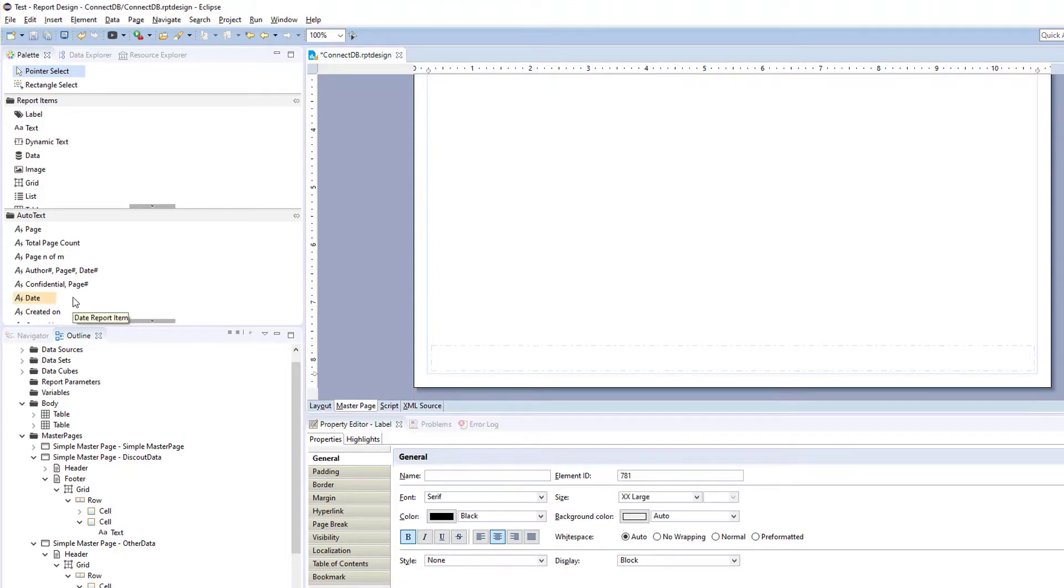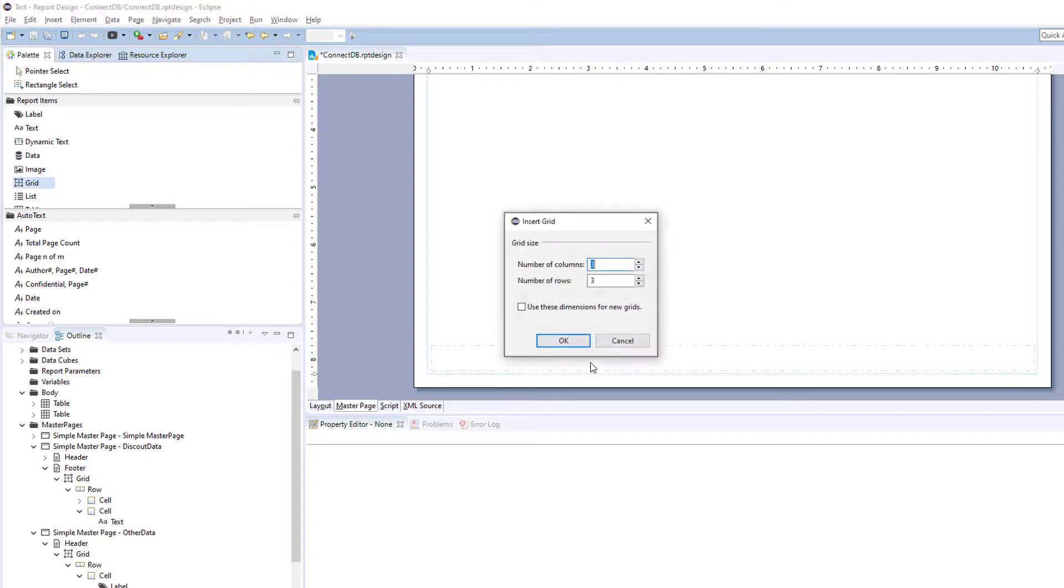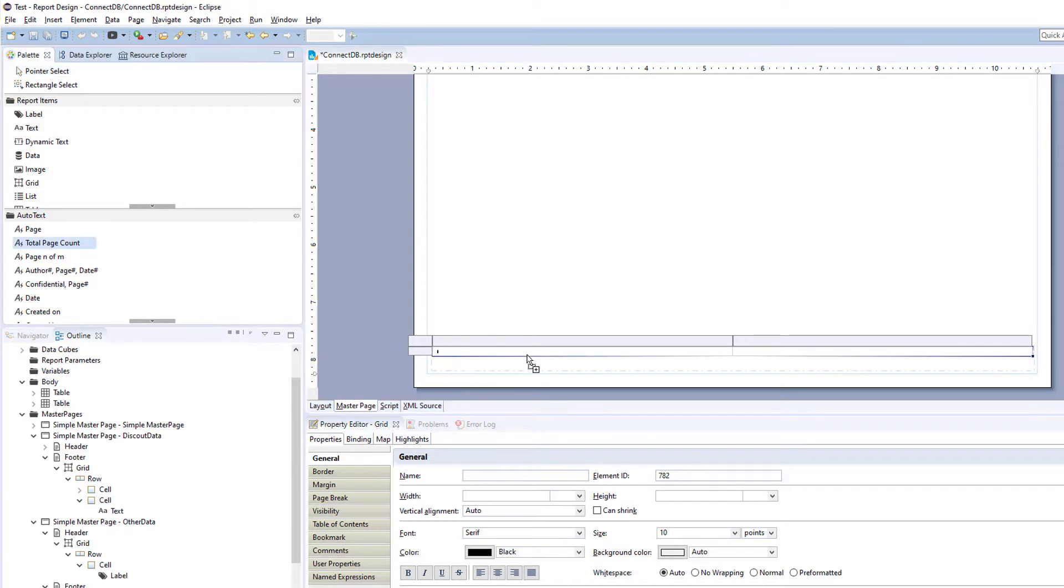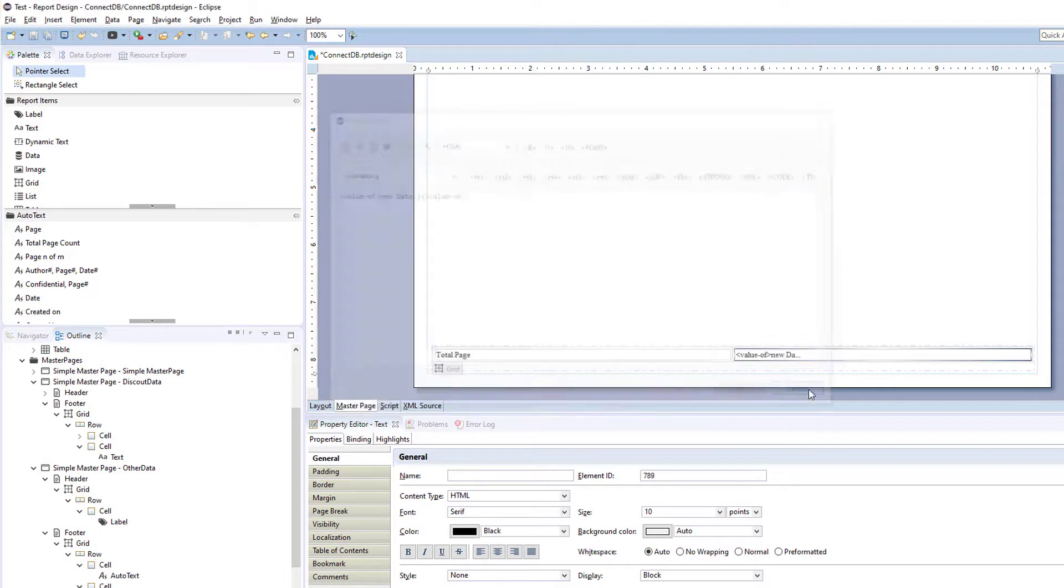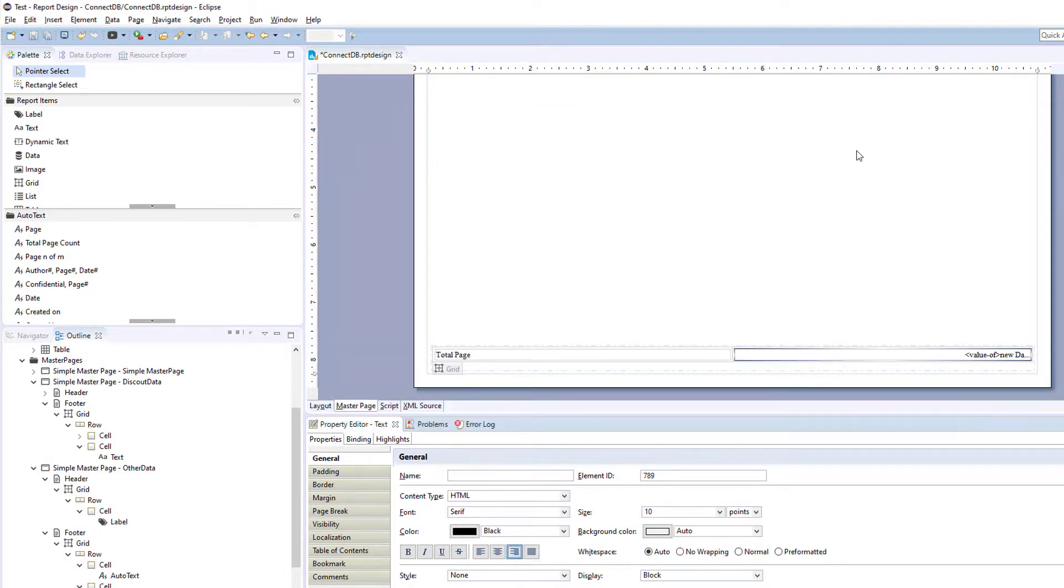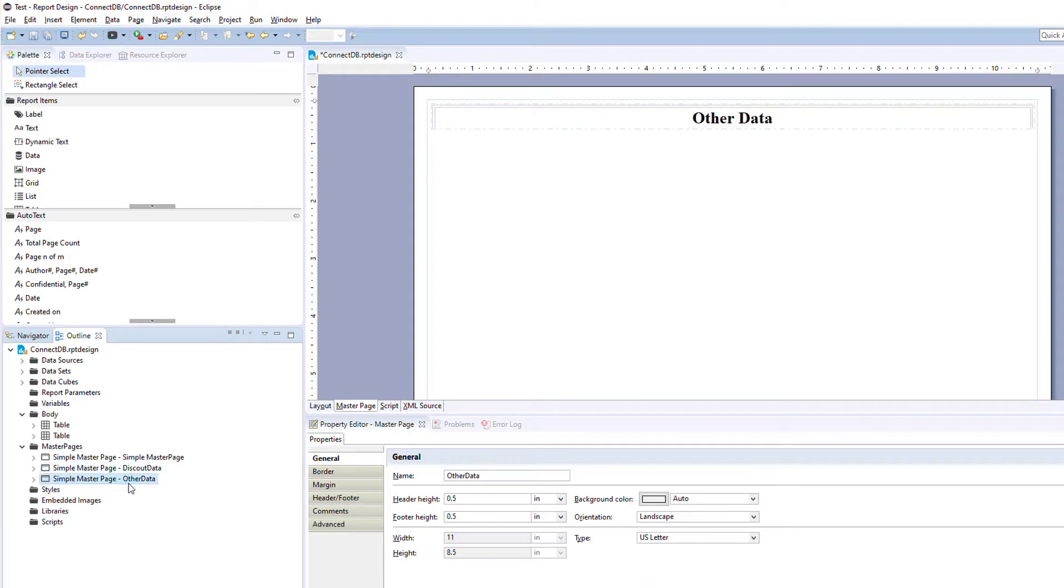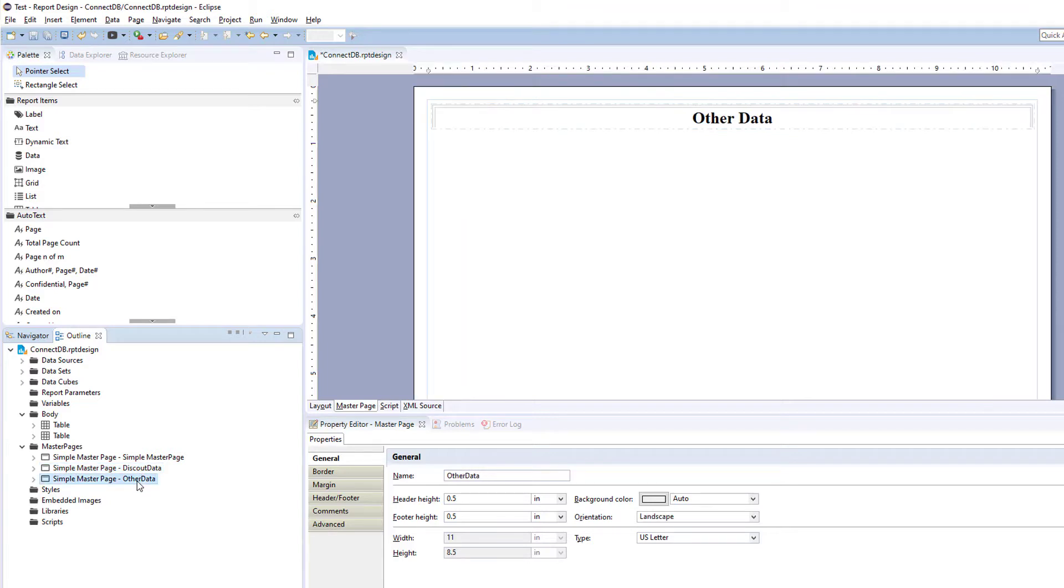And at the bottom, let's say they want page count instead of page number, and we'll add date. So you can see the orientation is different here. If we go back into our master pages, this one is a regular letter and landscape.